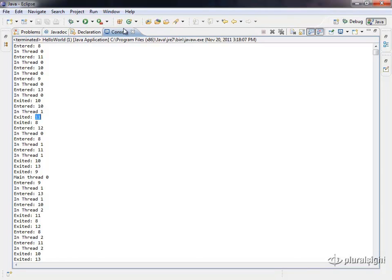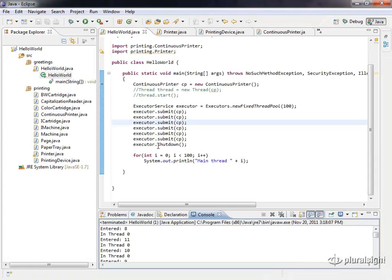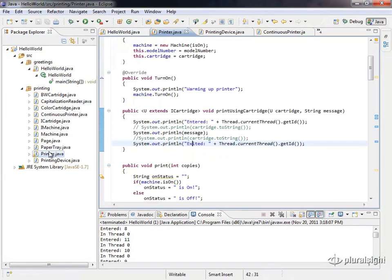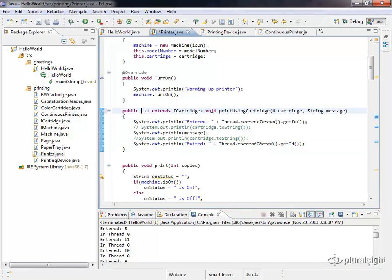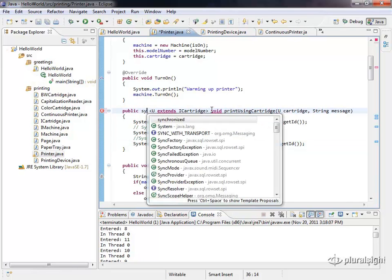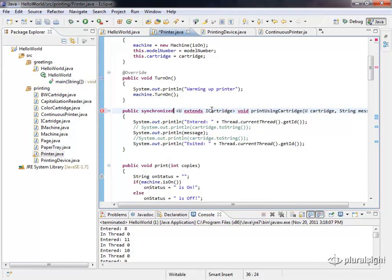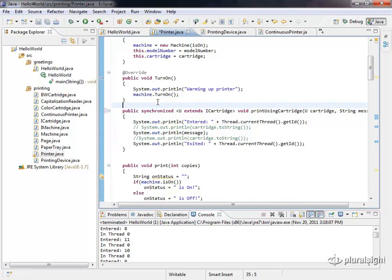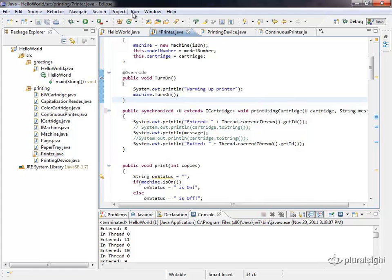We can solve this problem really easily. In Java, all we have to do is go into our printer class, and we're going to change this. This method is going to use synchronized. Now, we just declare this as synchronized, and this keyword in Java will make sure that only one thread can enter at a time. All the other threads are going to block here waiting while one thread enters and goes through this.